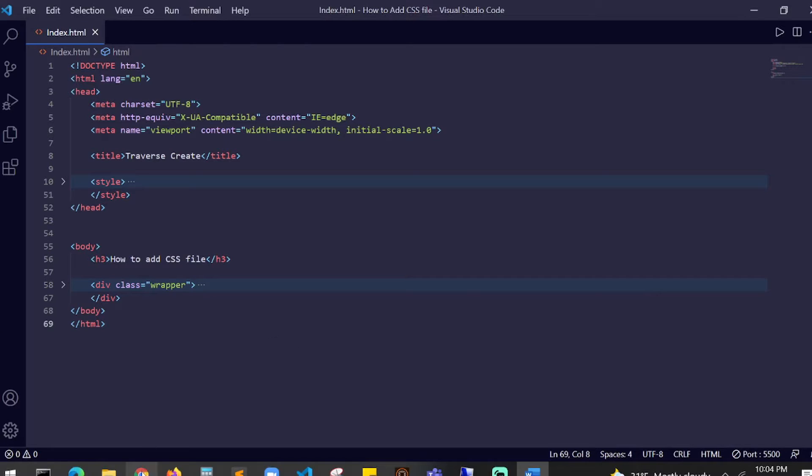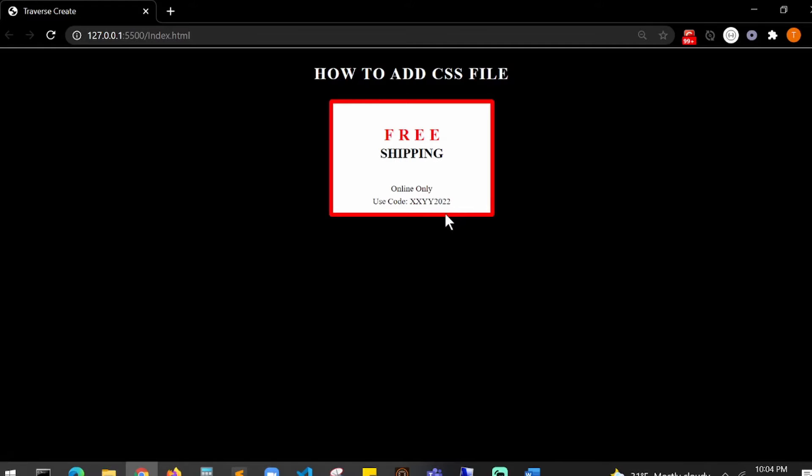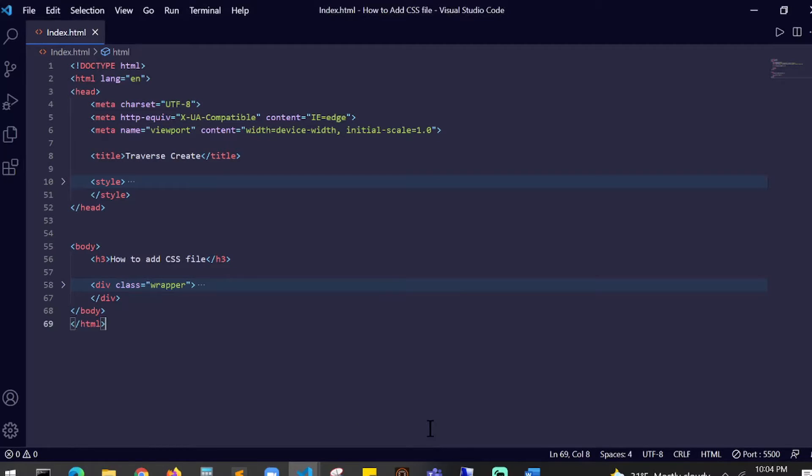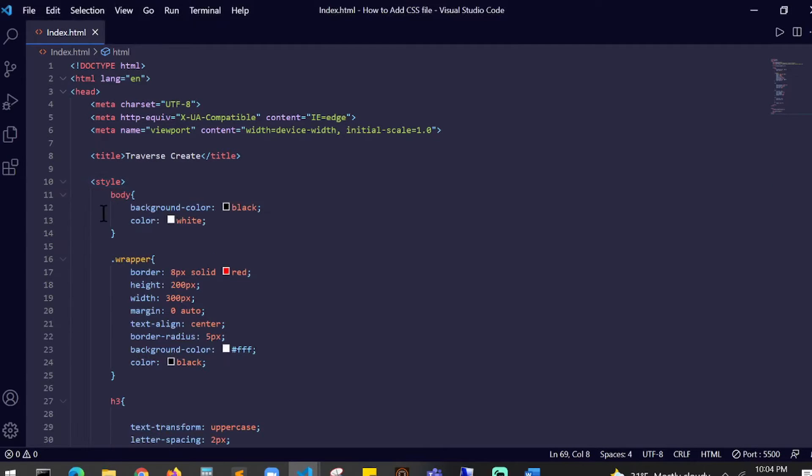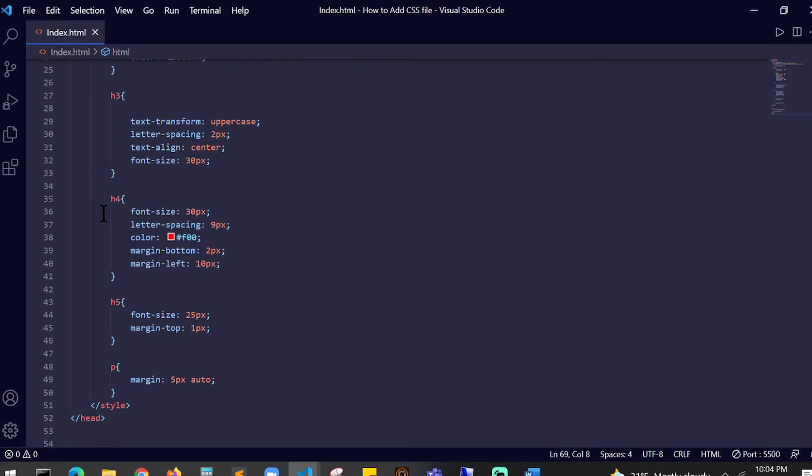You created a small coupon which is right over here. It says free shipping, online only, use code XXYFI2022. Now you are given a challenge to create more coupon codes and your style tag is getting longer and longer.